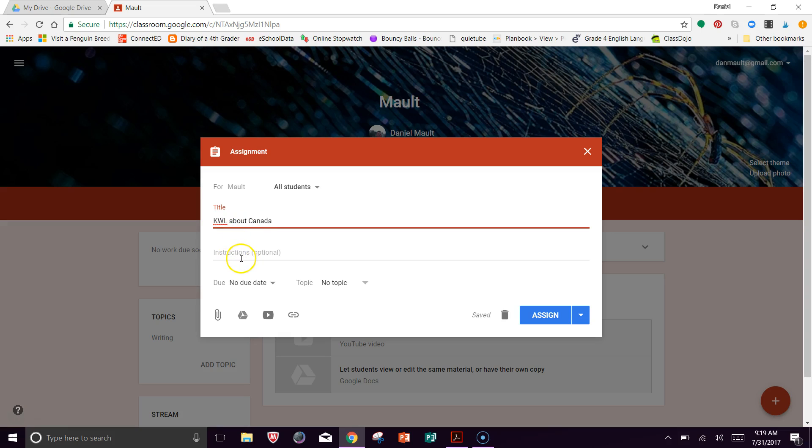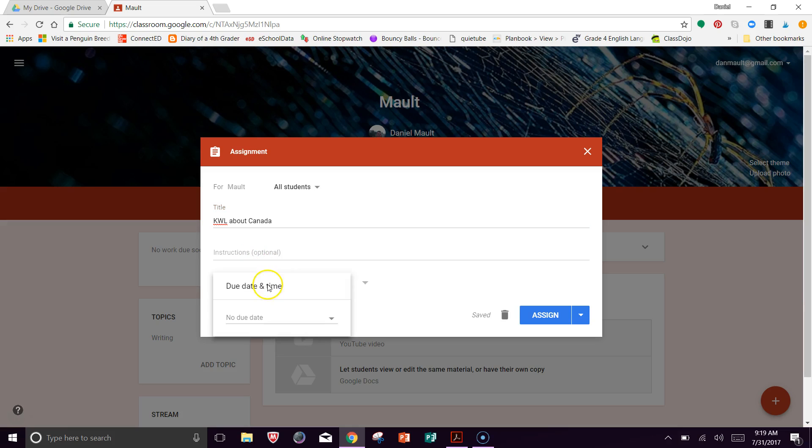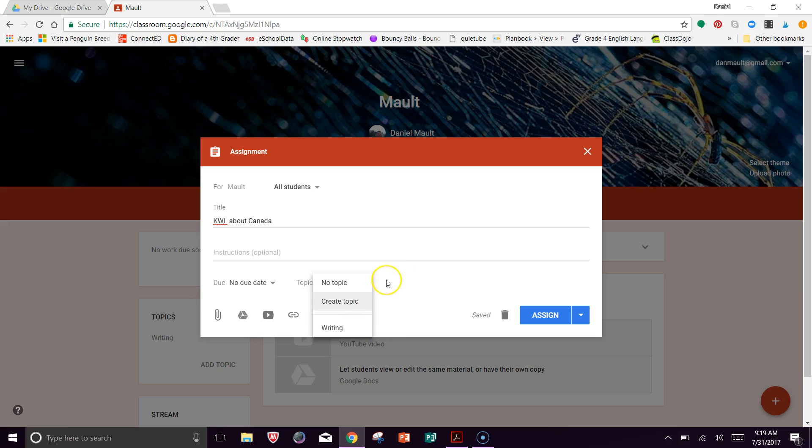All right, so I want the kids to fill out a KWL, and I'm just going to say that it's going to be about Canada. So they're going to research more information about that. So you can pick a due date if you want to. You could pick a topic if you want to. If you want to say this is a writing piece, you could do that. Or if it's related to writing the subject, you could do that.